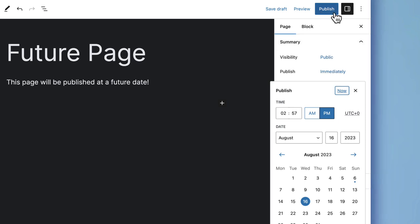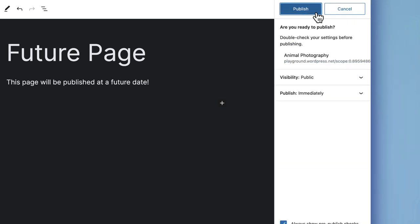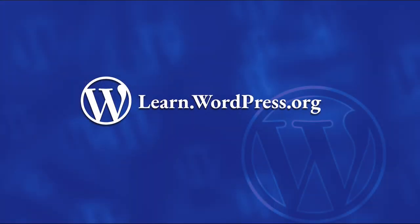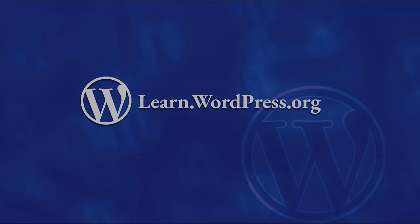There you have it. You can now schedule, backdate, or unschedule WordPress posts or pages. Happy vlogging!